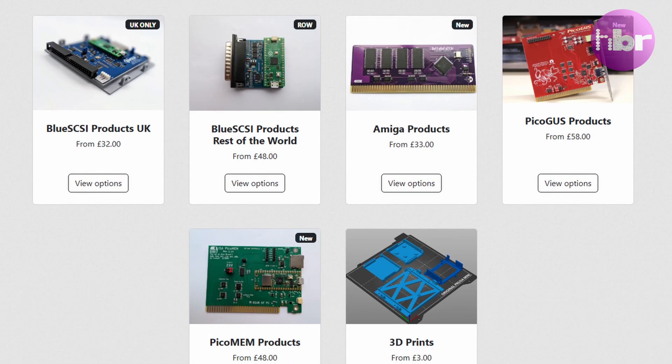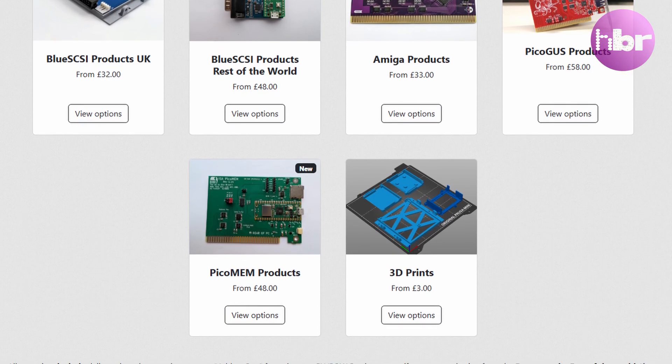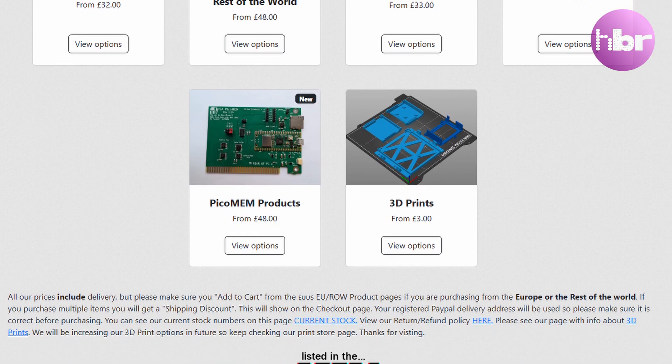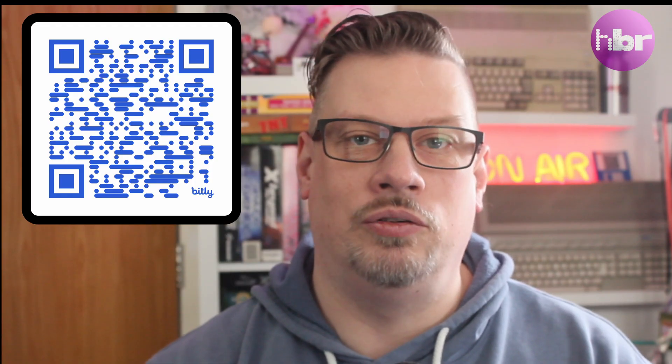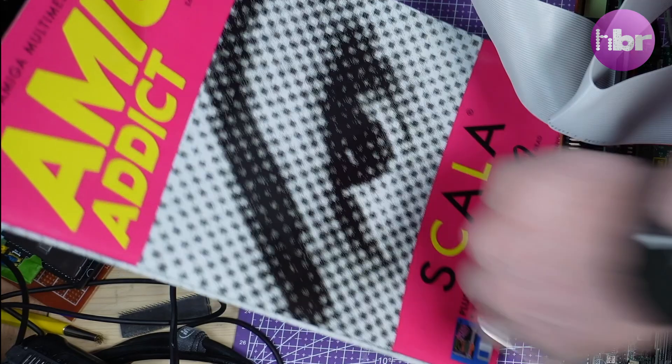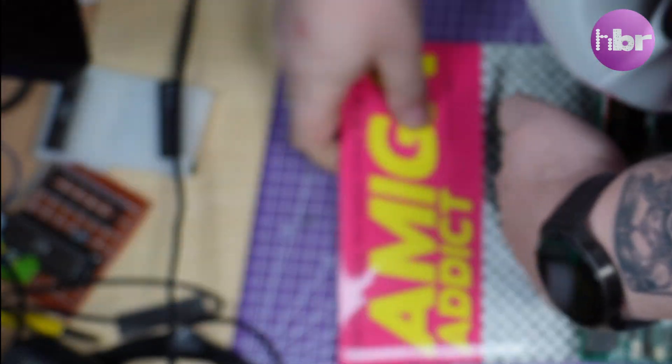Derek's a fantastic guy and if you get the opportunity to see him at a show go over and say hello and tell him that Hack Build Restore sent you. He's a very friendly guy and gives excellent service. You can get to the Flame Lily shop by clicking on the link in the description below or using the QR code that's on screen here.